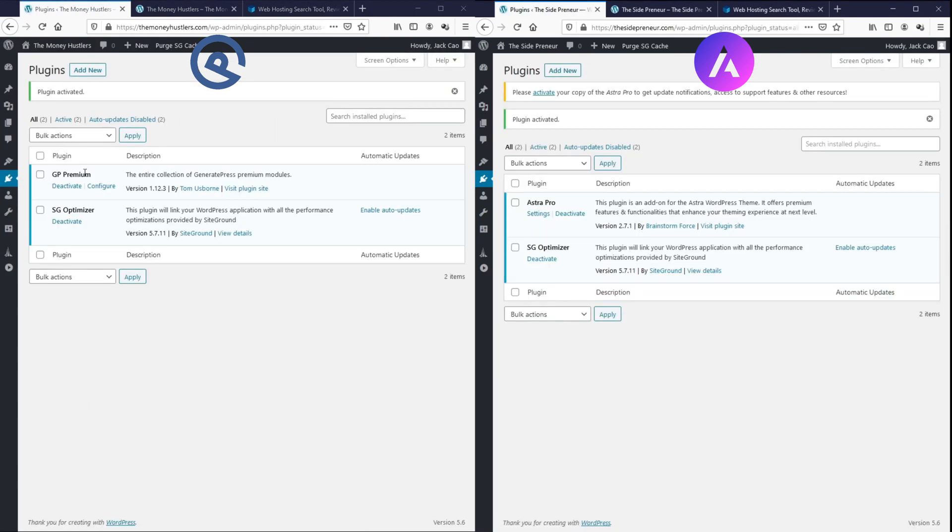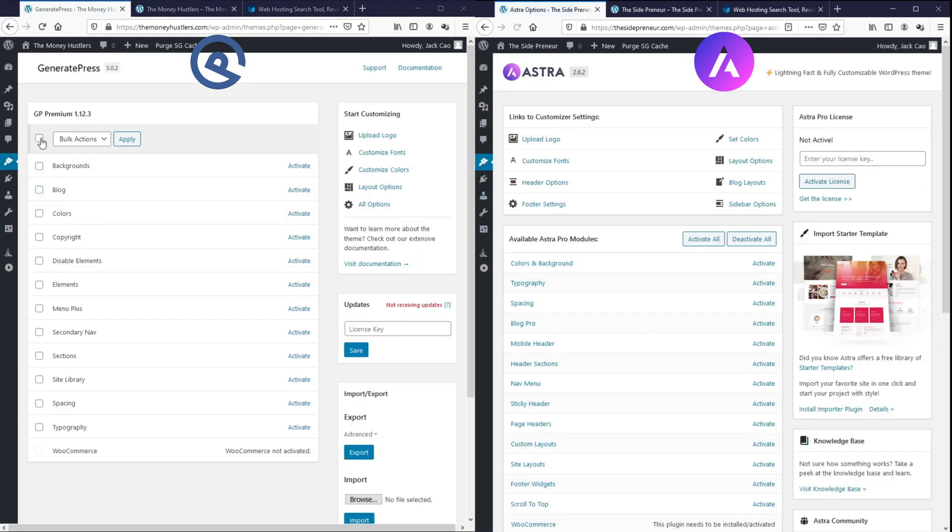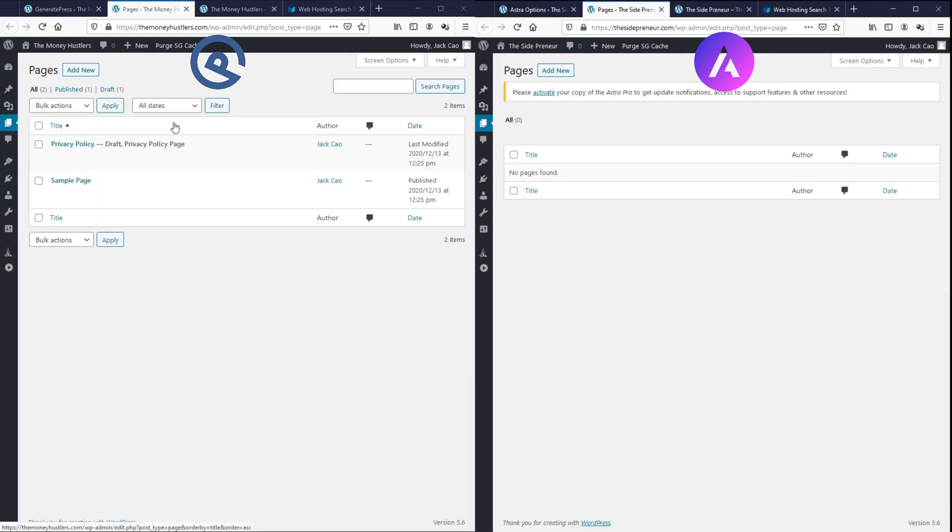Now, let me pause right here to show you there are only two plugins installed, the Pro Plugin for the Theme and SG Optimizer, which is the default plugin installed by SiteGround. I've not messed with the settings, so both sites should have the same default settings. So, let me open up the settings for the Pro Plugins. I'll activate all the features for both sites and let's go.